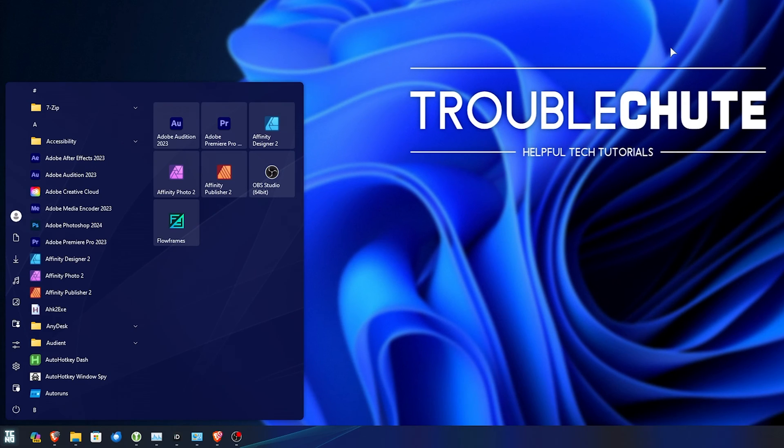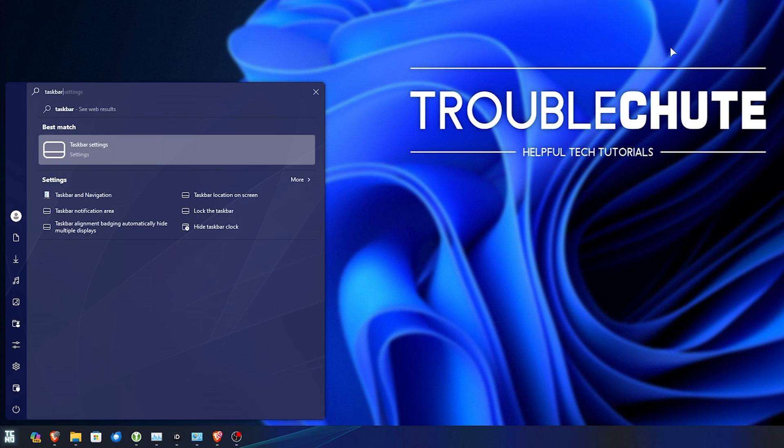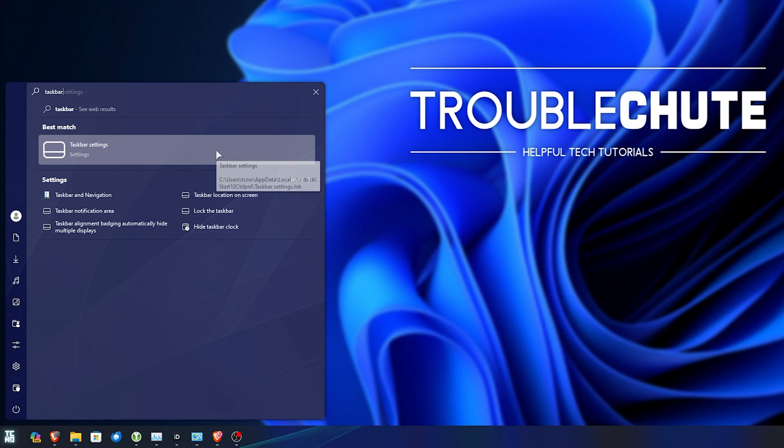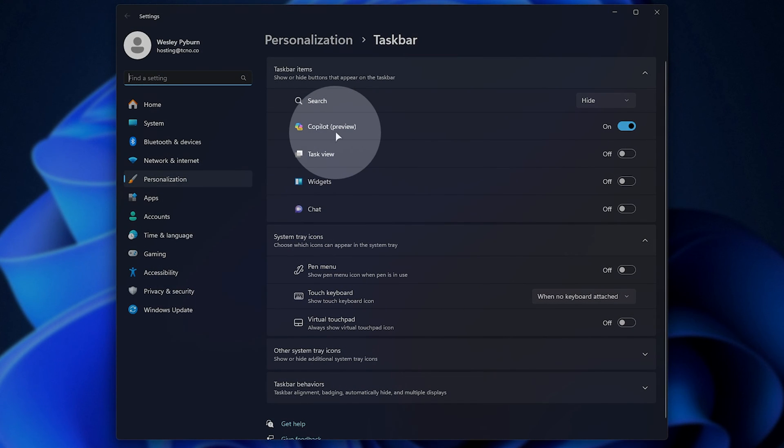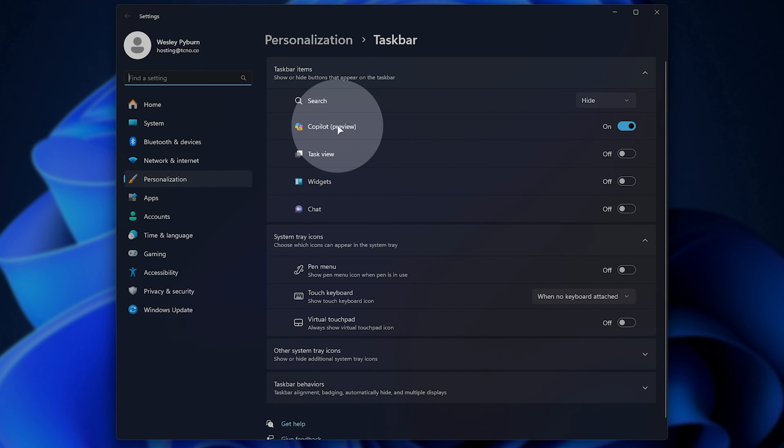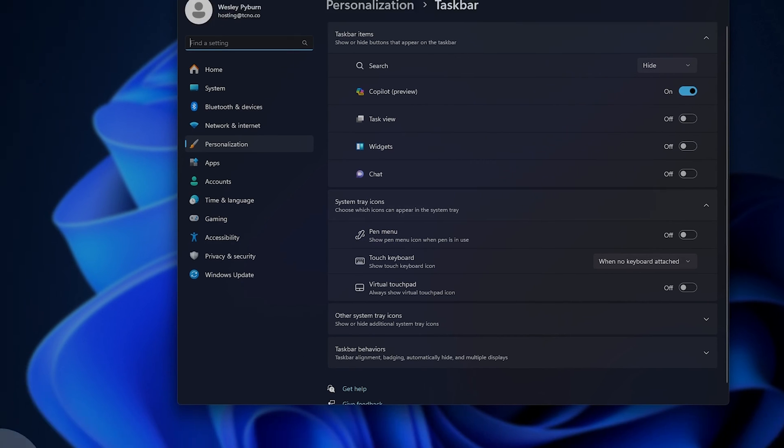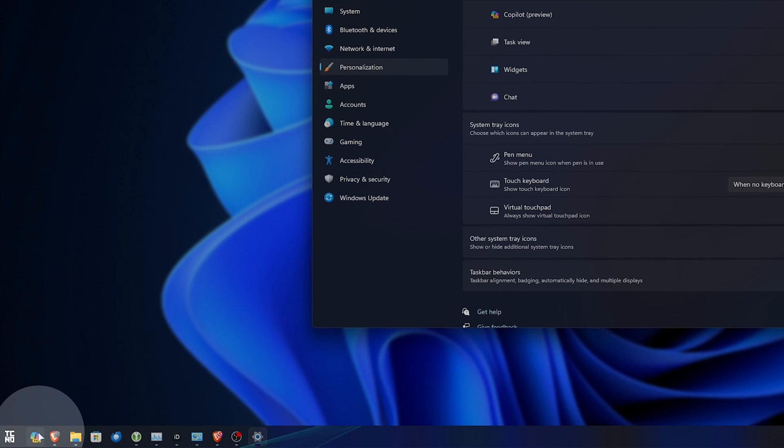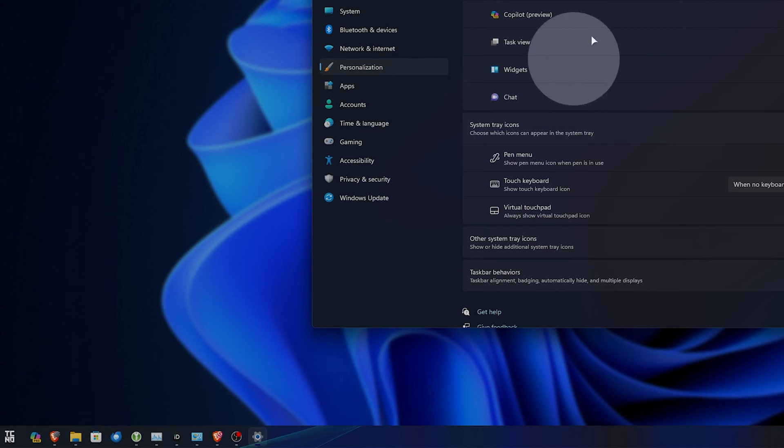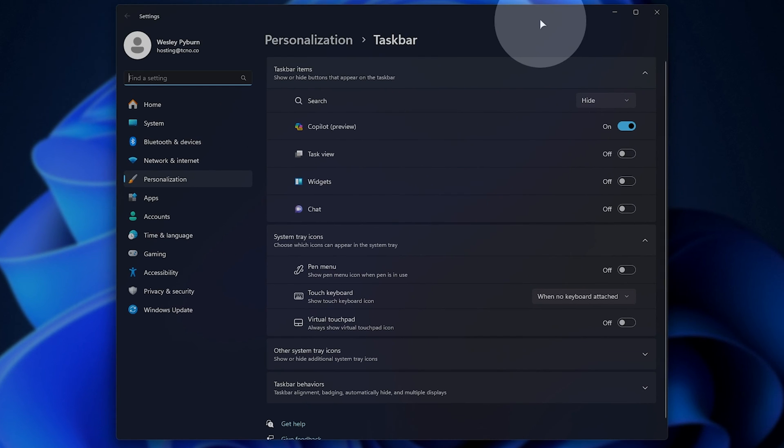Hit start and type in taskbar, where we'll be opening taskbar settings. Inside of here, we'll be looking for Copilot or Copilot Preview, as it's currently named, and make sure that this is turned on. That'll give you this icon down here and the ability to use start and C in order to open up that sidebar.